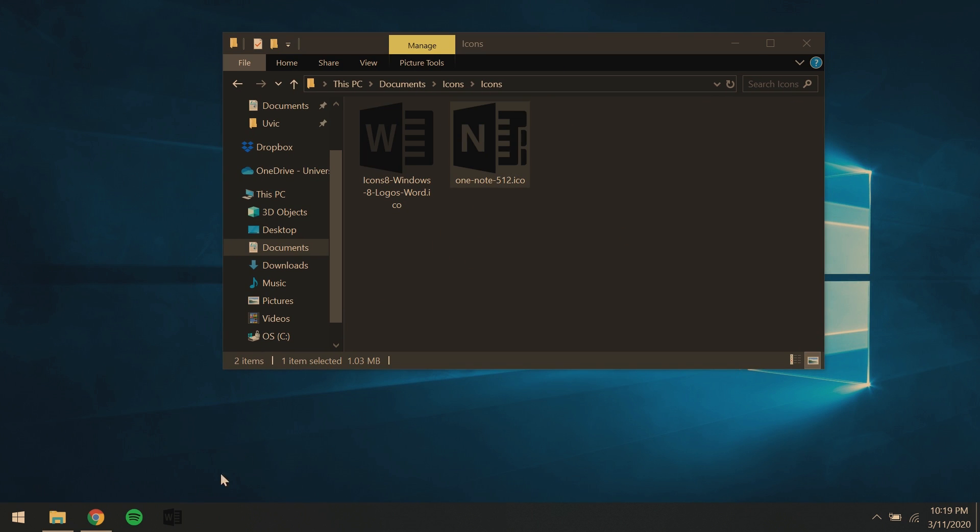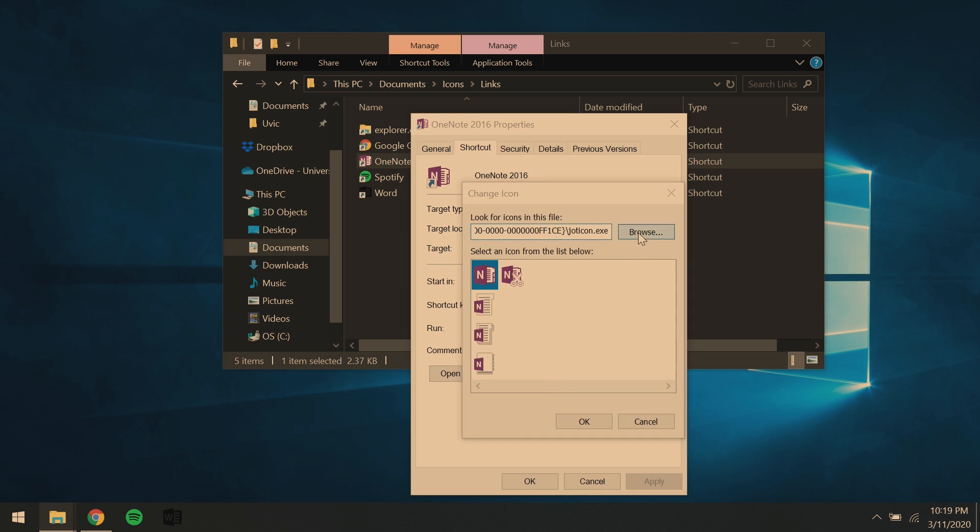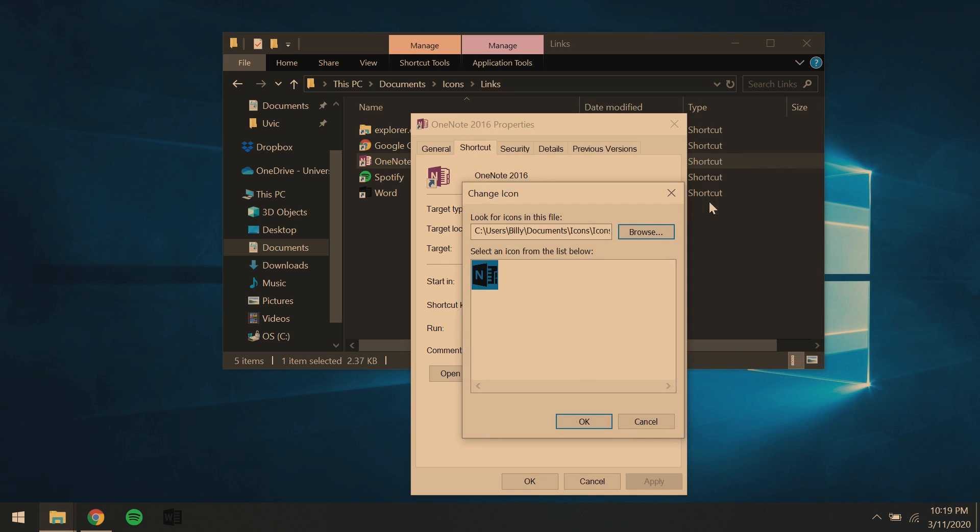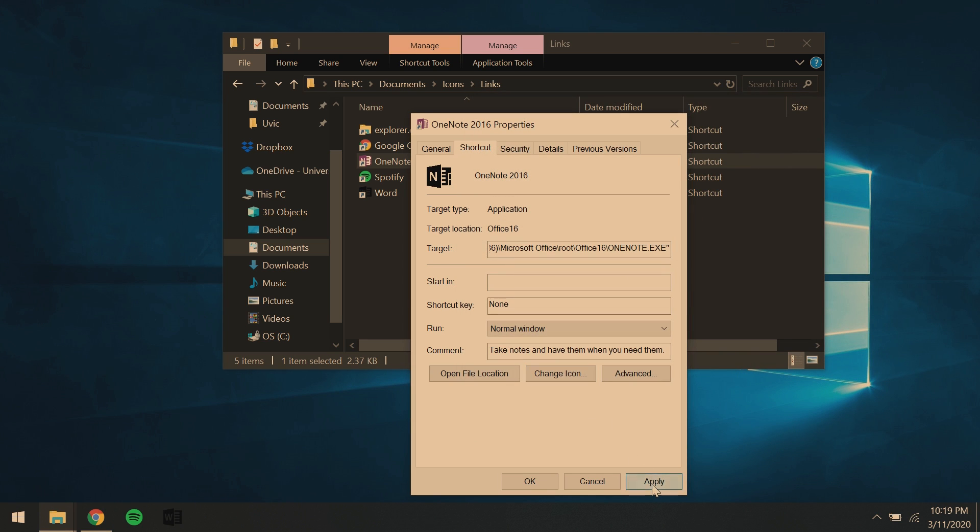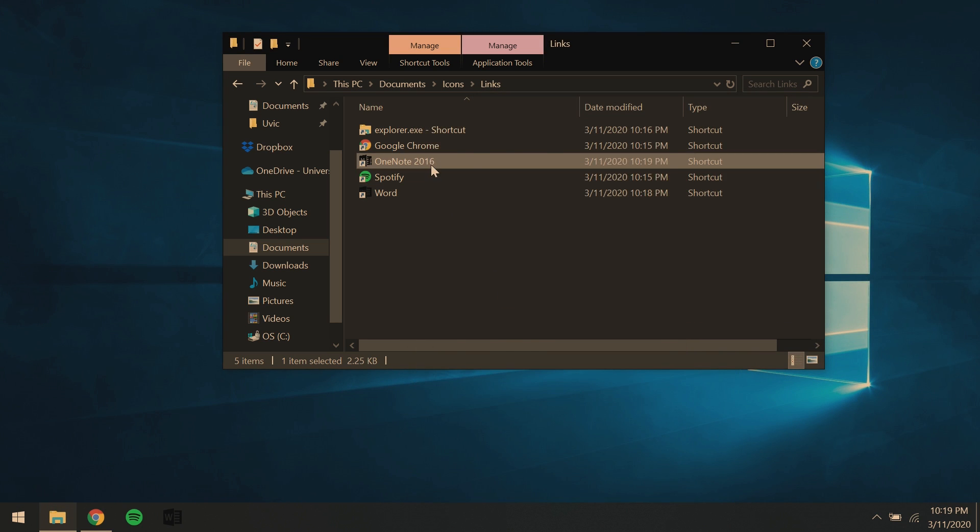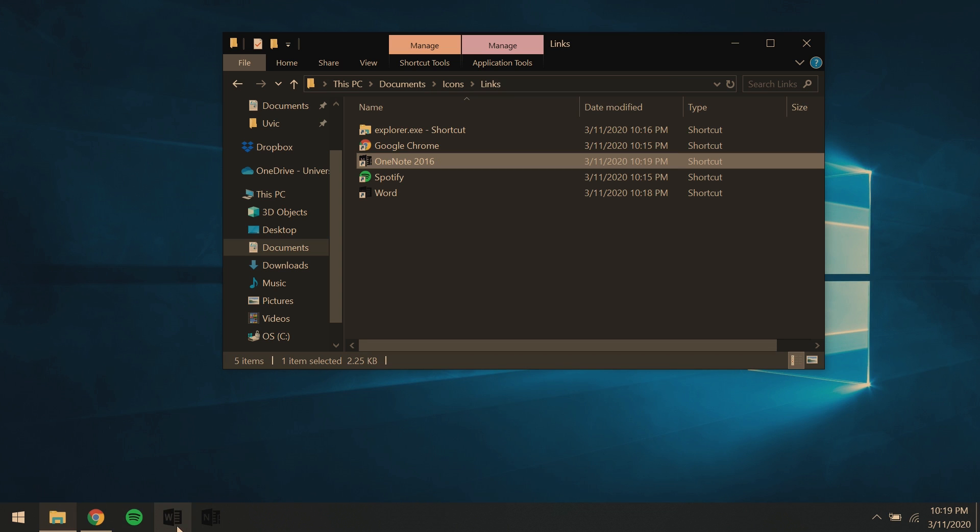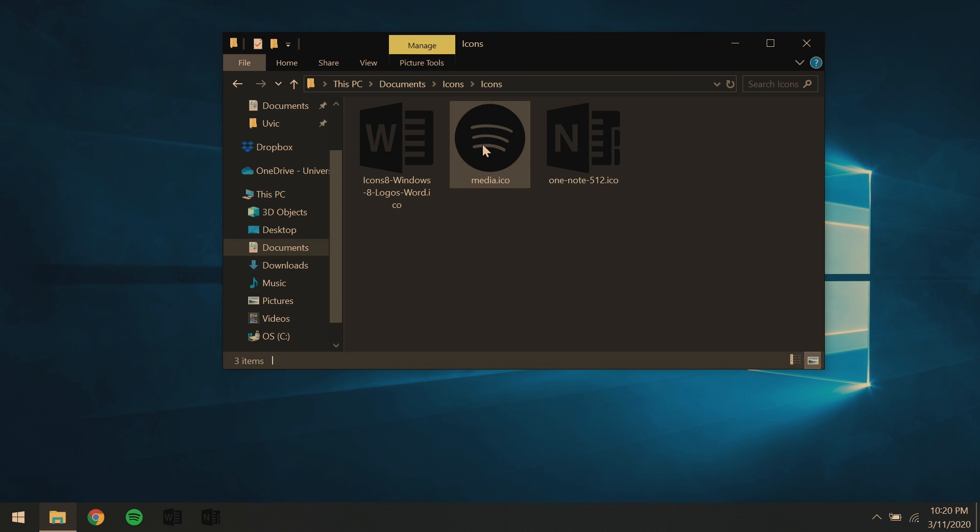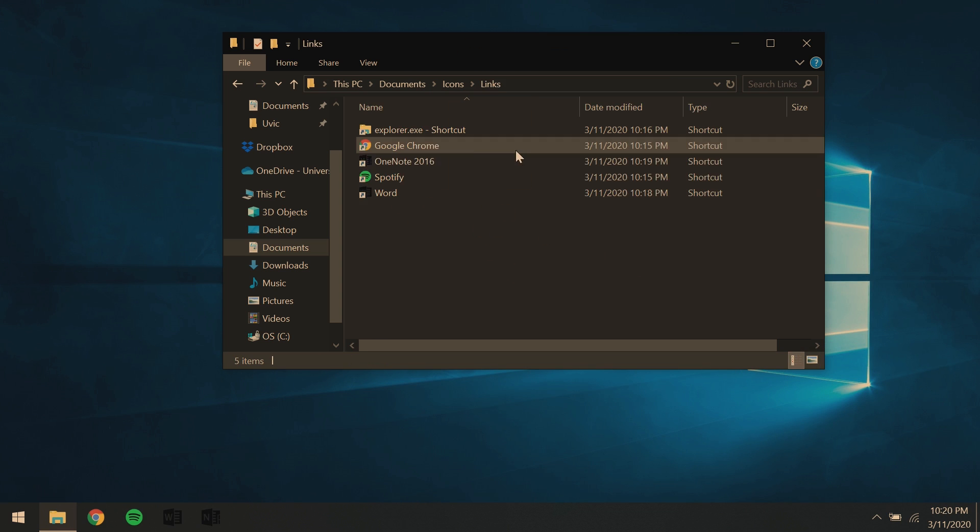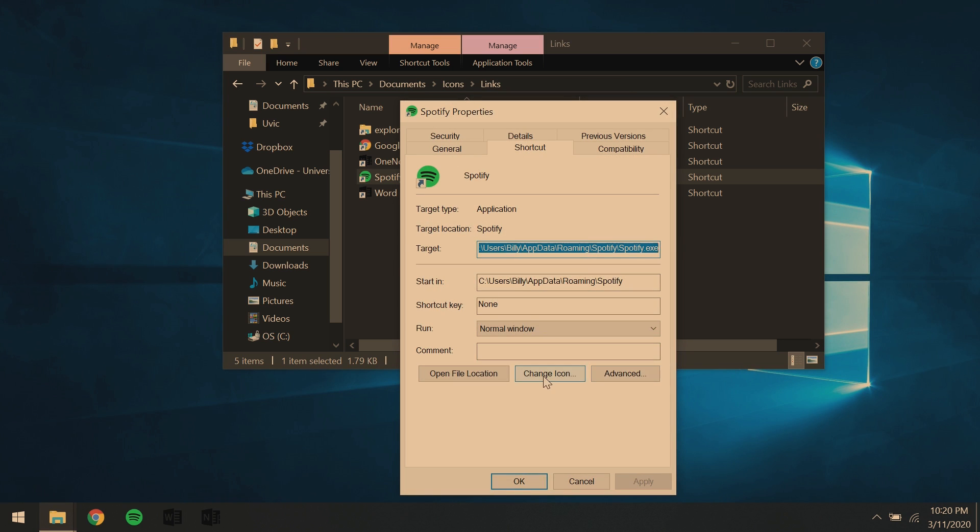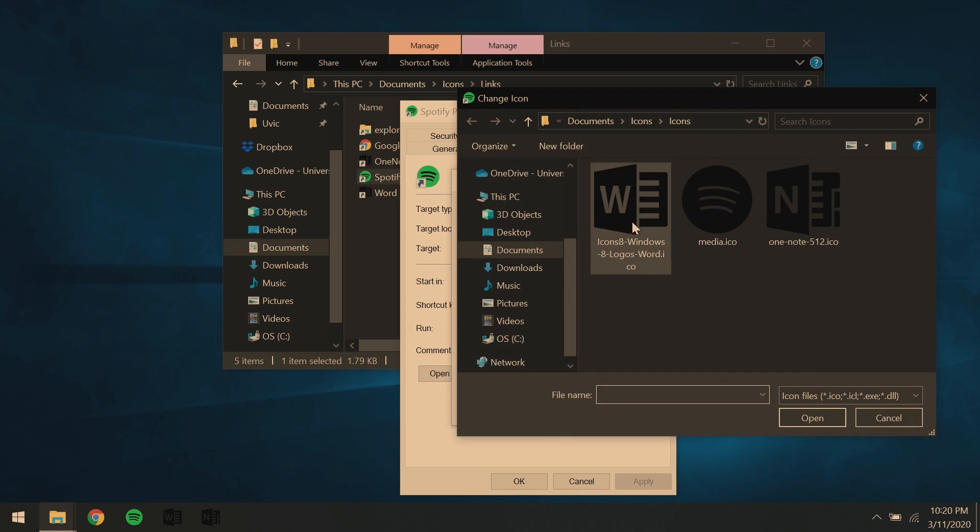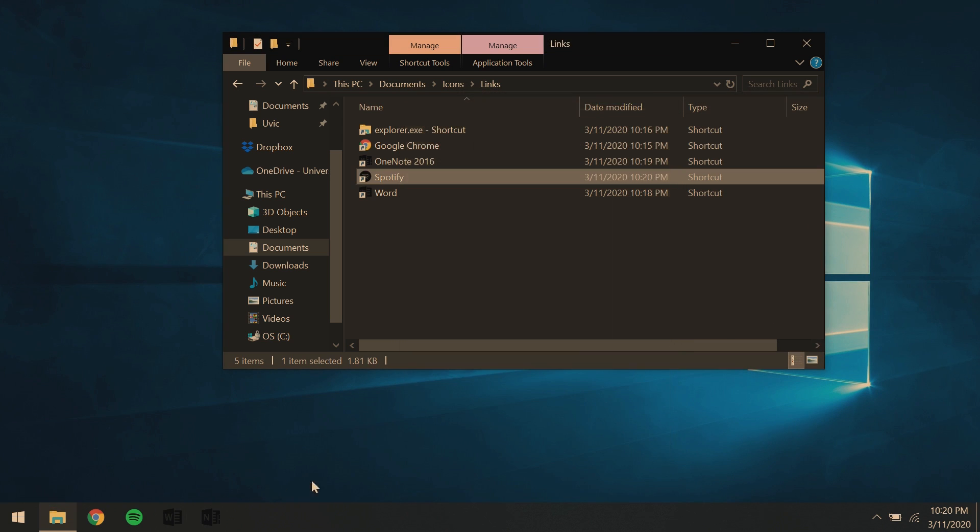Now I already had some icons that I custom made for OneNote. So you'll see OneNote, Spotify and Google Chrome all happening a little quickly here. It's the same process as it was with Word. By the way, these will be available for download just right there in the description.